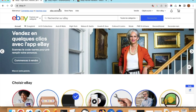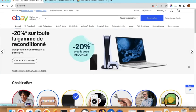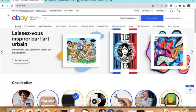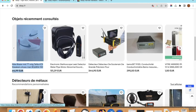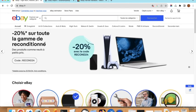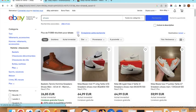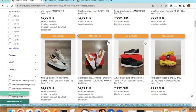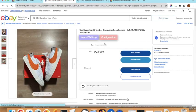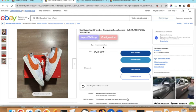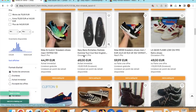eBay has two types of products. The first type is what we call a simple product and the second type is what we call a variable product. A simple product is one where there is only one quantity with no variation — for example no option to choose another color. This is called a simple product.